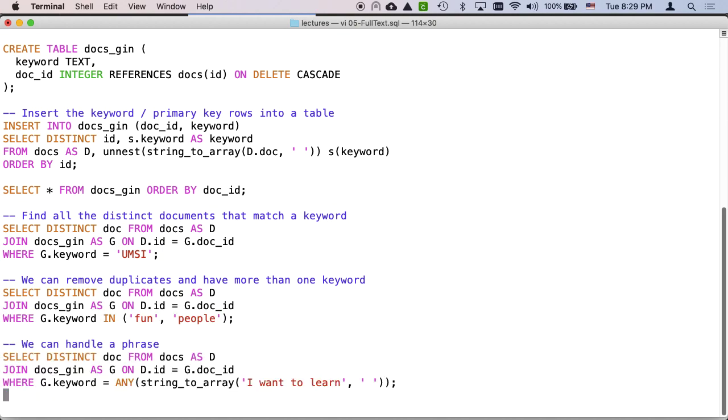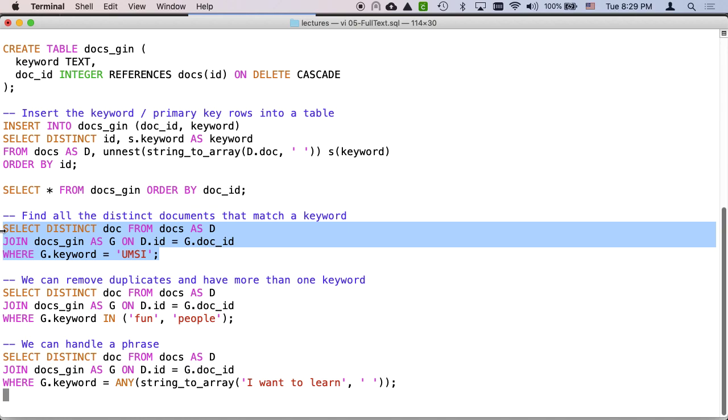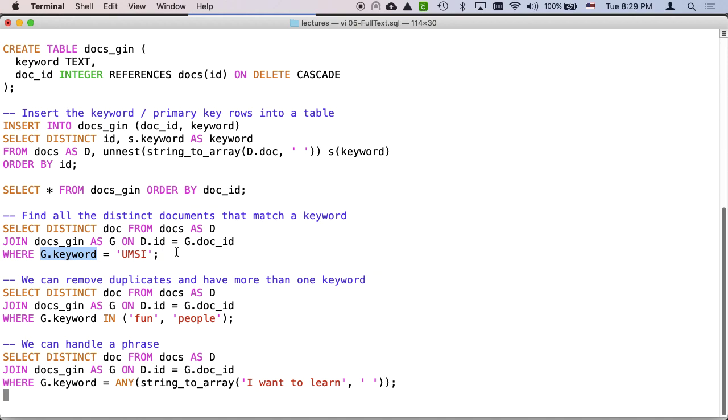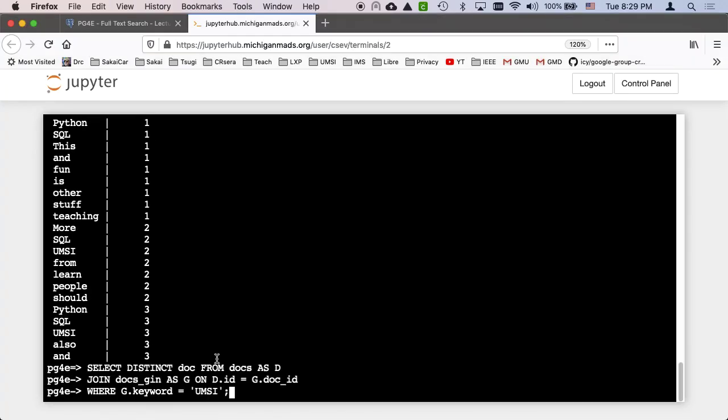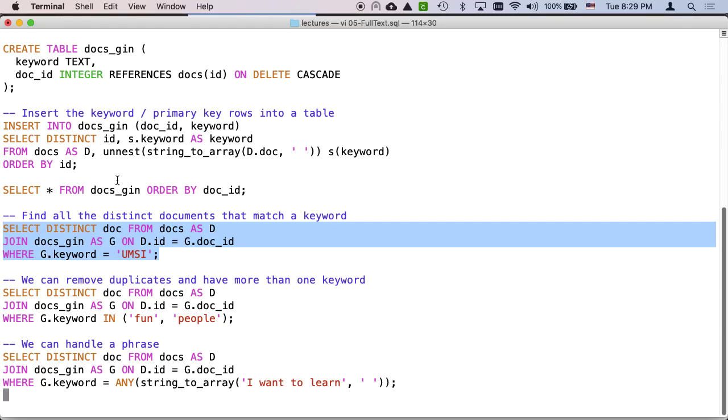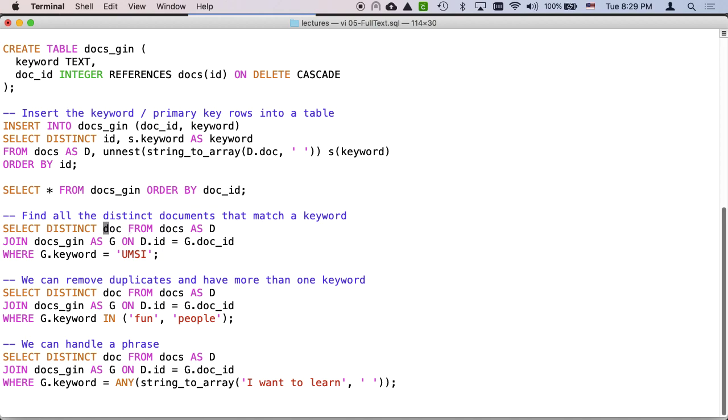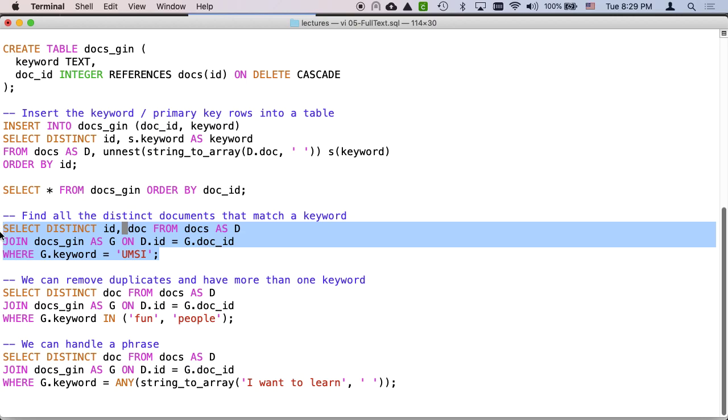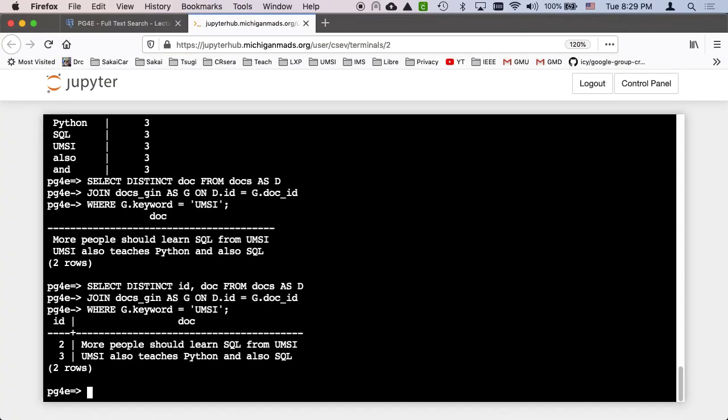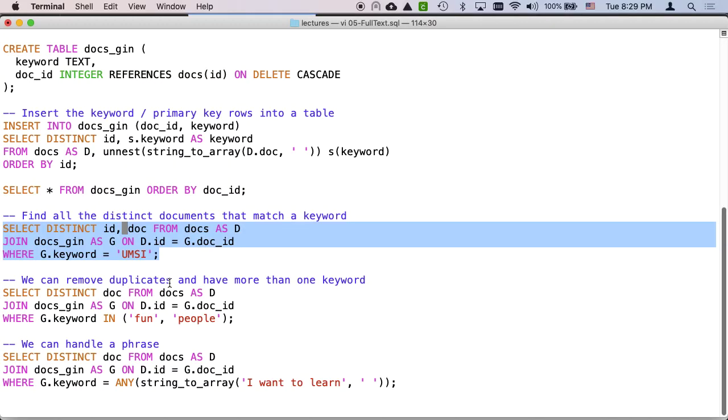And so now I can ask for all of the documents. I'm going to add a select distinct doc from docs. I'm going to join on docsGin where the ID matches and then look for a keyword. So this where clause is looking down the keyword column in the index and it's throwing rows away. And then I'm matching. So now we see the documents that have the keyword UMSI in them. And so we used a join through that little gin table, the docsGin table, because we have a foreign key from docsGin into docs.